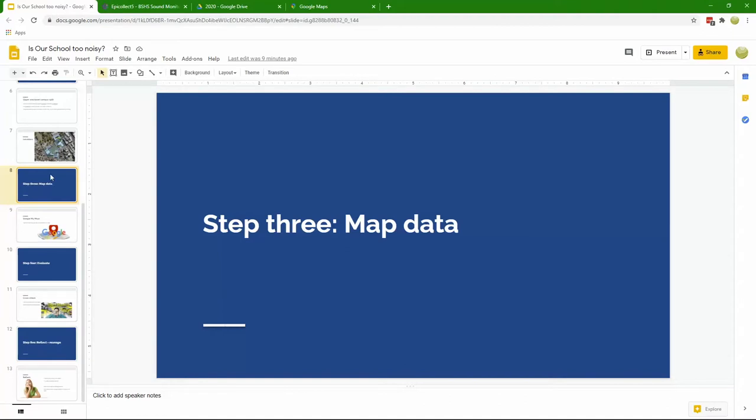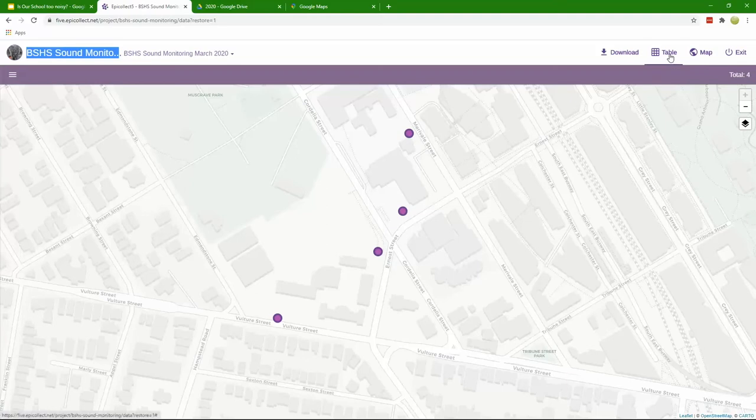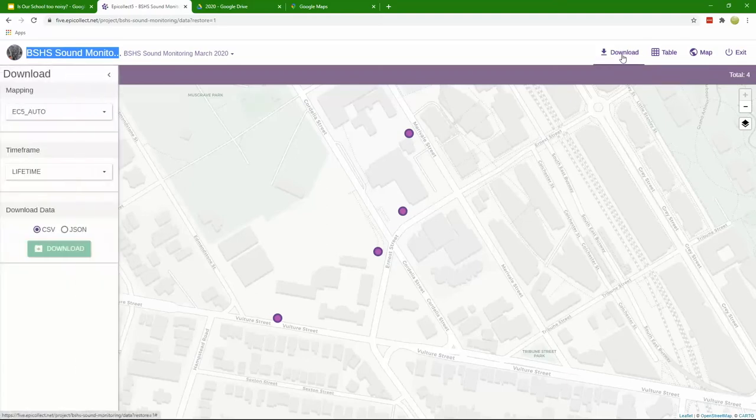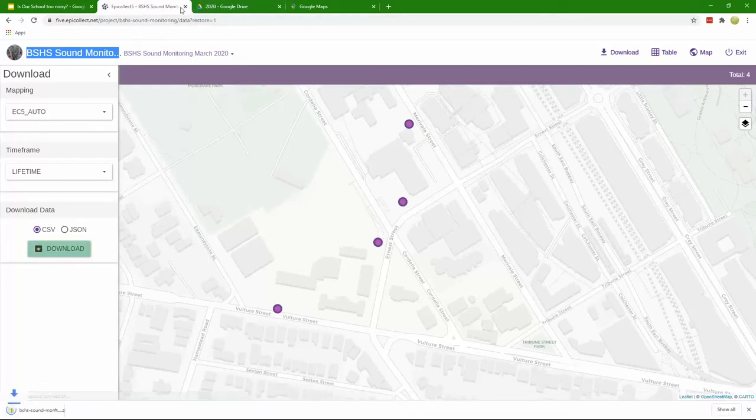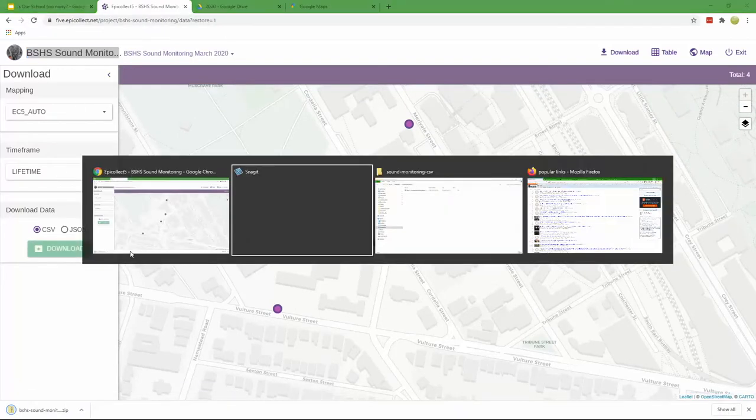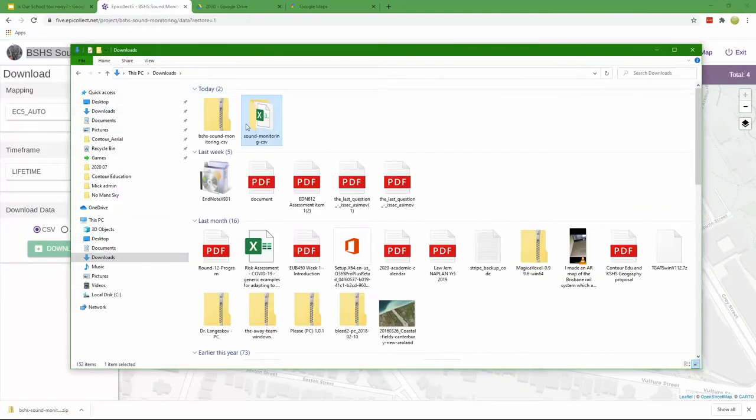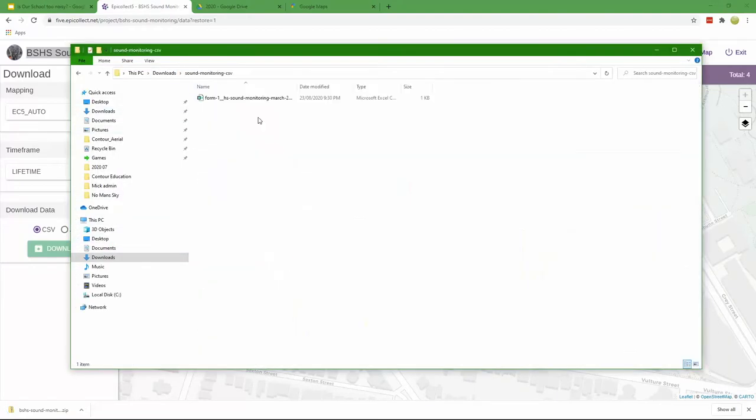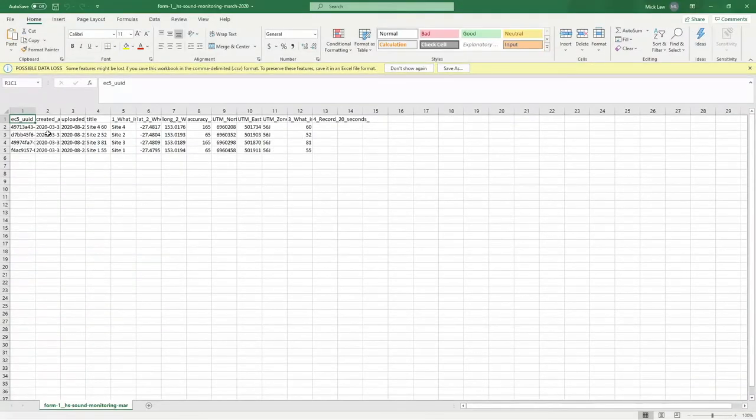We're now getting into the data representation side. Here is where we will need to take our table and download that table from EpiCollect. I can go ahead and collect my downloaded data here. You can see I've got an Excel spreadsheet and that will have all of my data in it.